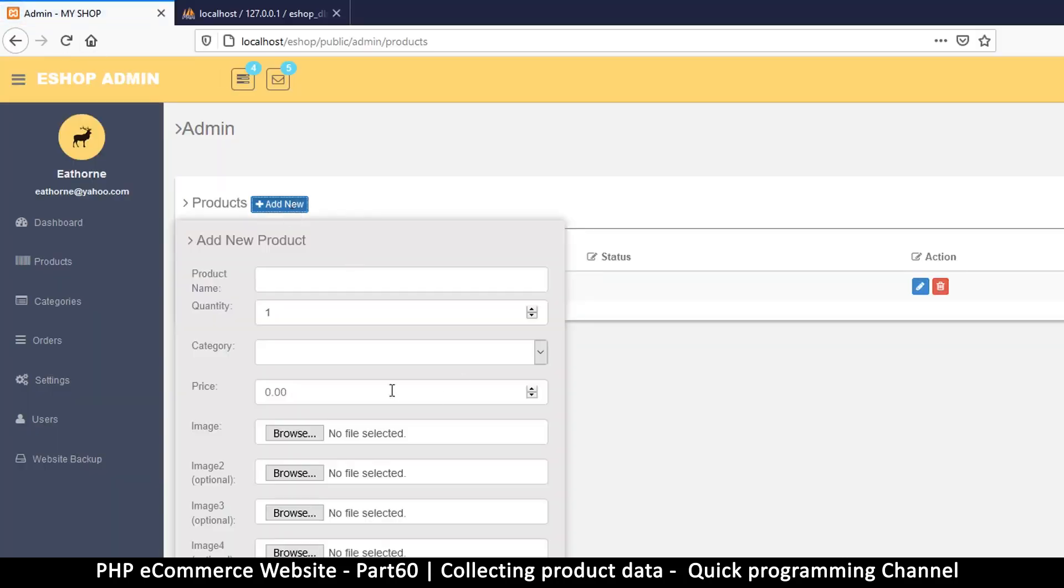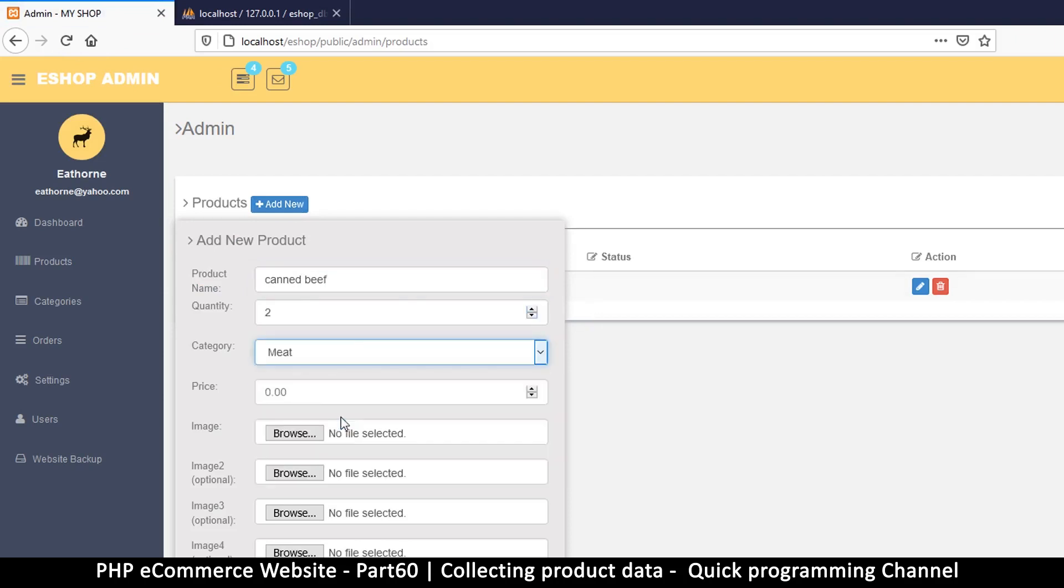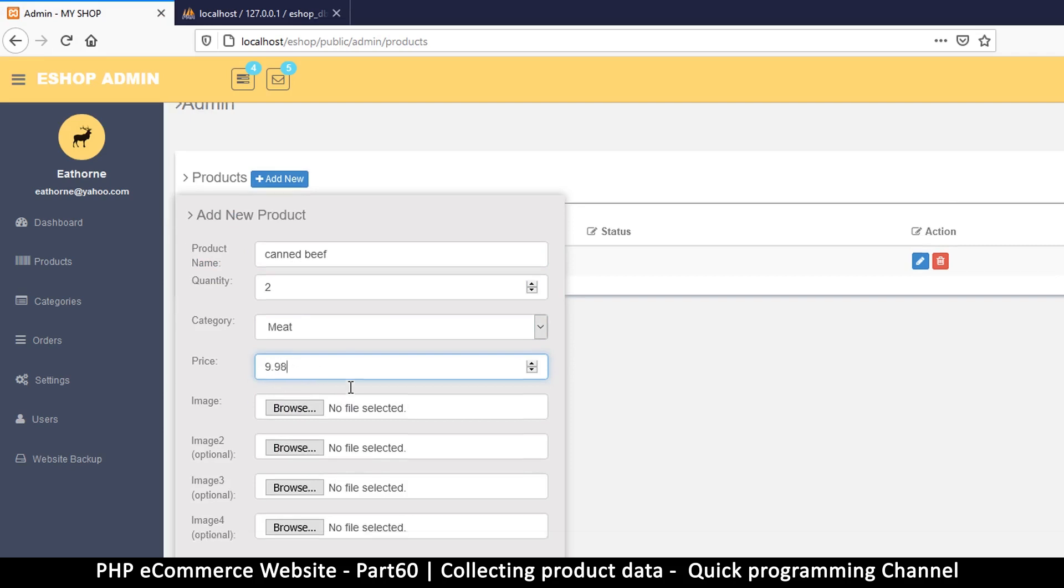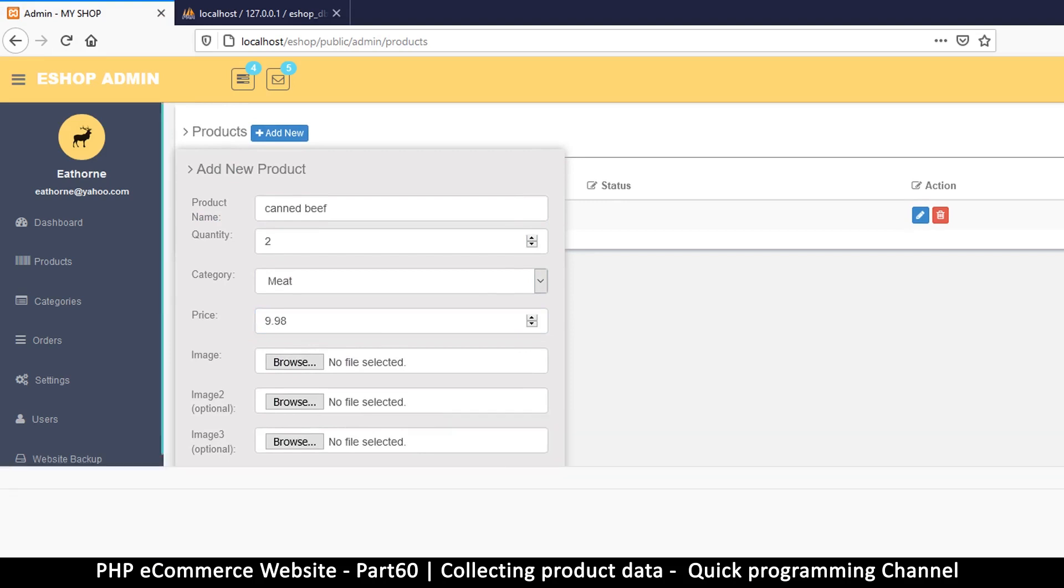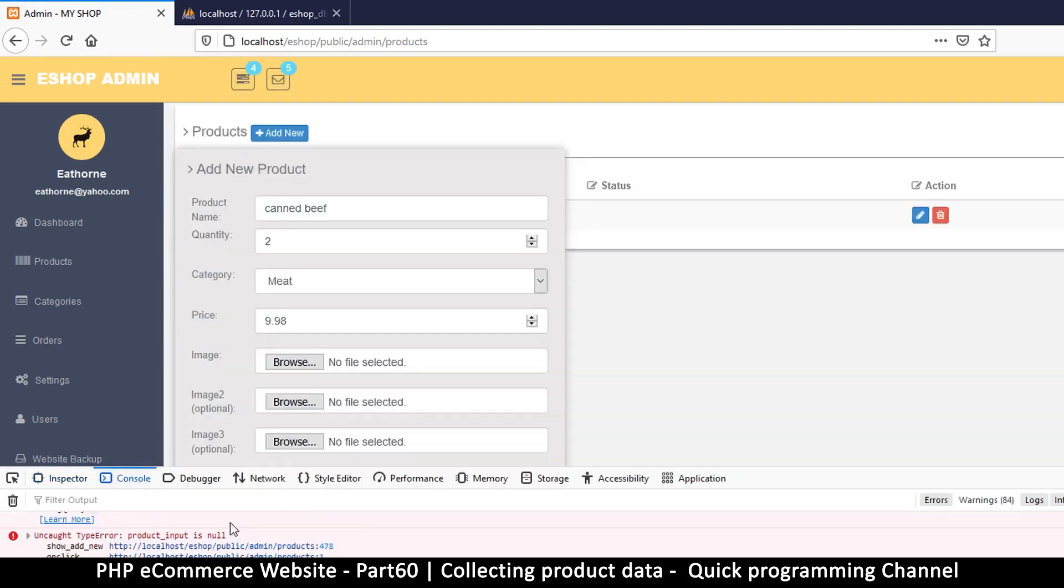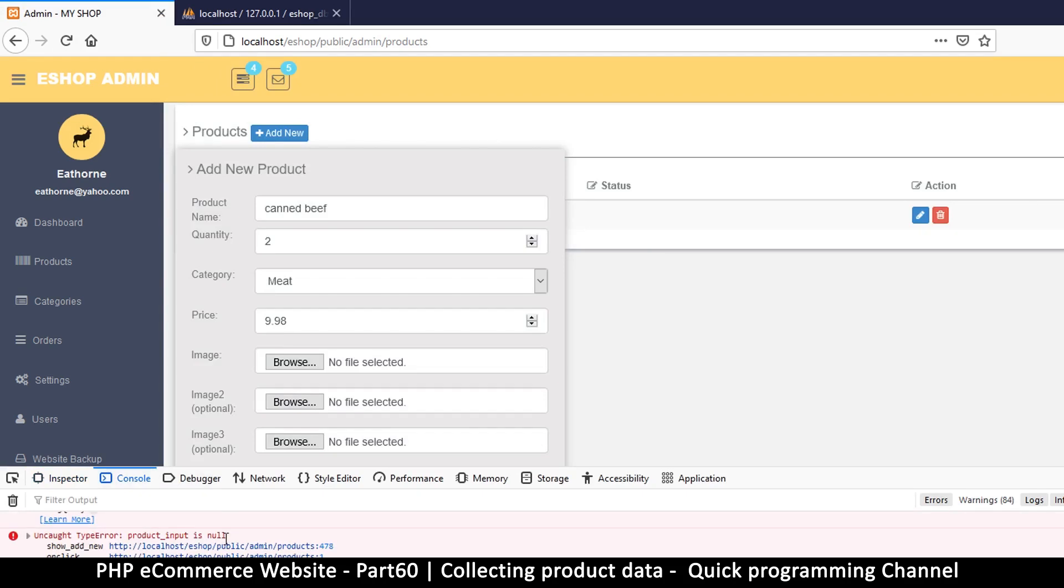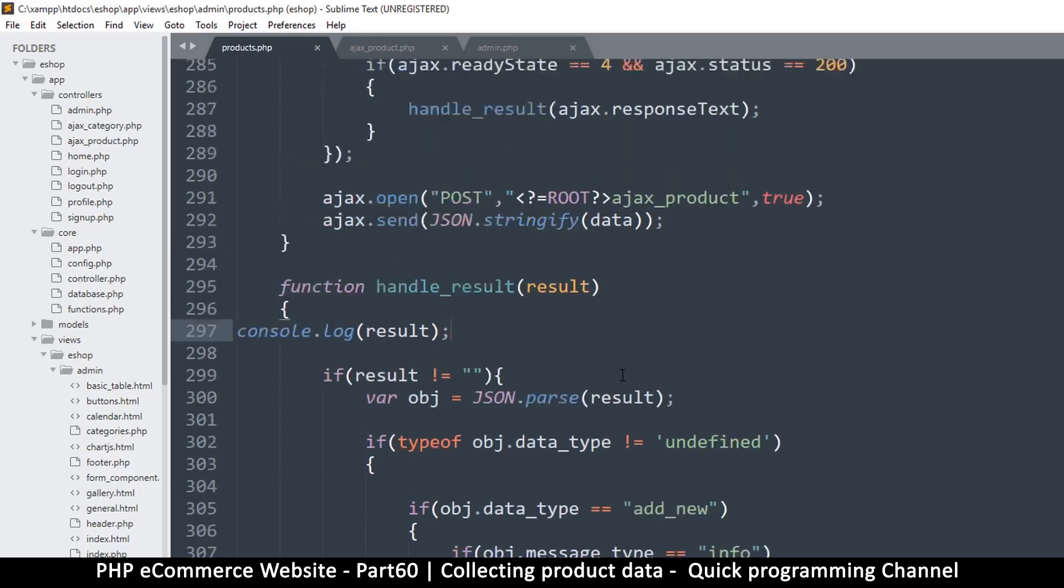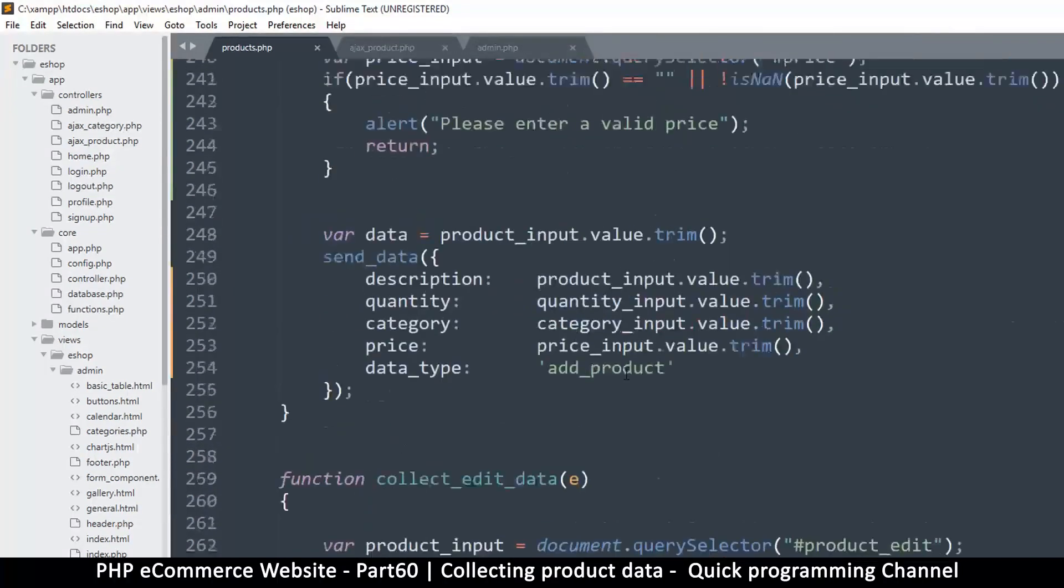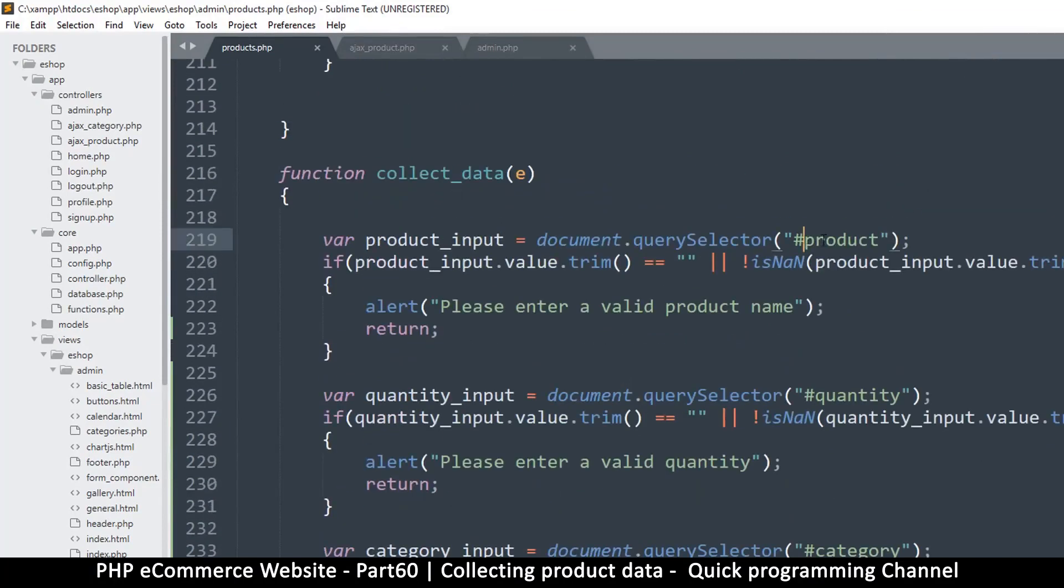Click here. Canned beef, quantity two, category meat, the price maybe 10.99 or 9.99. And that's it, so let's click save. Let's go to inspect our element and let's go to the console. We have a few errors here, so product input is null. Now I think I forgot something. The reason it's null is because we don't have product anymore, we have description, so change that to description. And that should sort the problem out.